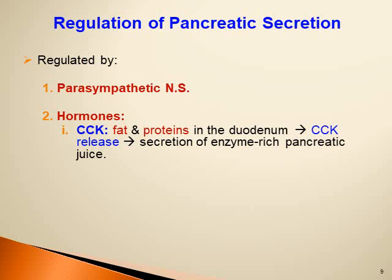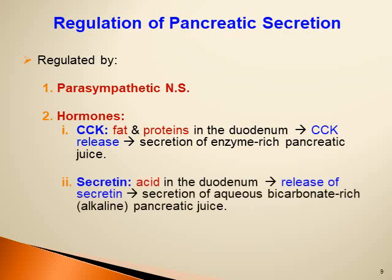Cholecystokinin (CCK): the presence of fat and proteins in the duodenum stimulates the release of cholecystokinin, which acts on the acinar cells of the exocrine pancreas to stimulate secretion of enzyme-rich pancreatic juice. The other important hormone is secretin: the presence of acid or acidic chyme in the duodenum stimulates the release of secretin from S cells in the duodenum, which stimulates the ductal and ductular cells to increase secretion of aqueous bicarbonate-rich pancreatic juice.